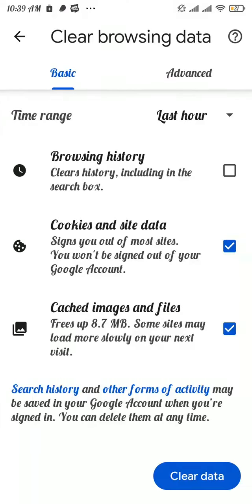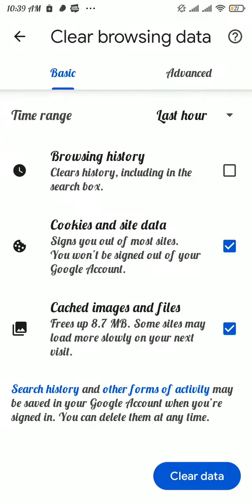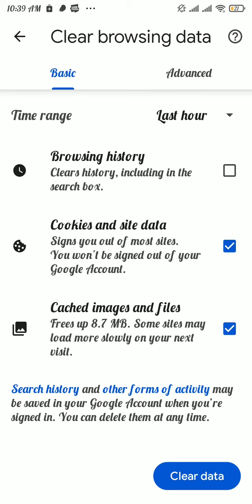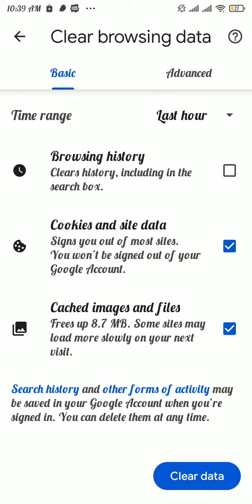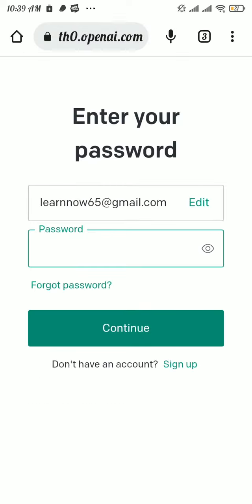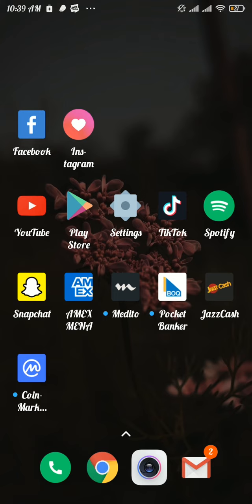Make sure to check these two boxes and then tap on clear data button. Once you clear all the data, go back and try to tap on continue button. This should fix your problem, and that's how you can fix ChatGPT login not working.